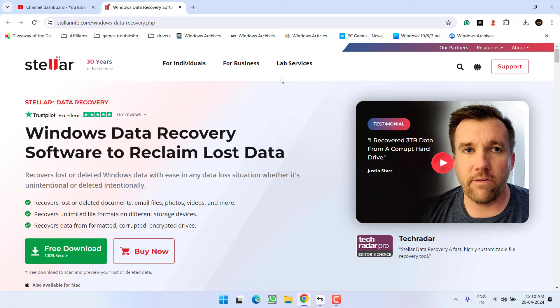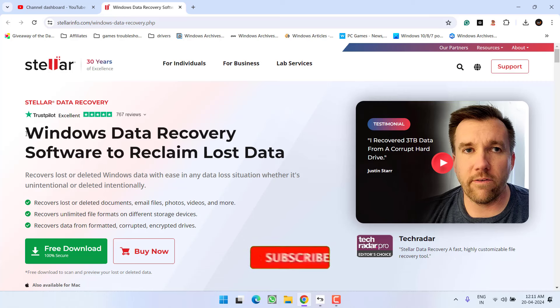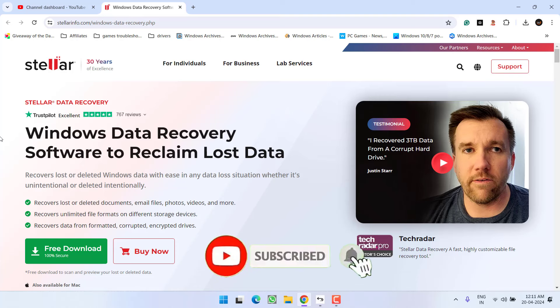So here is the complete solution for you. I have come up with this solution with the name Stellar Windows Data Recovery Software. The best part is you can recover unlimited data with its paid version and you can even test it without paying a single penny.